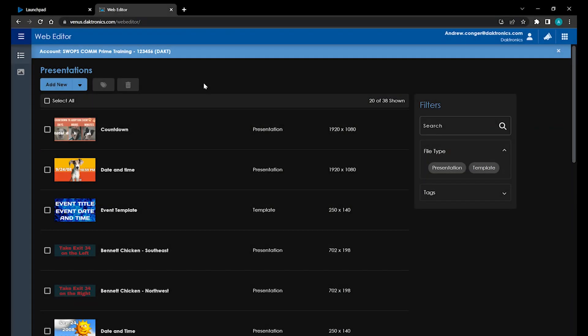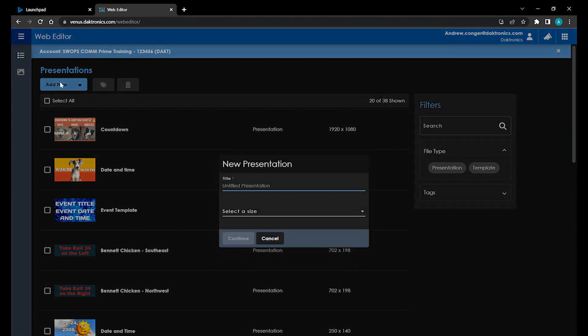From the Presentation screen, you can either click on any of your existing presentations to open them up and make changes, or click on Add New to create a new presentation.